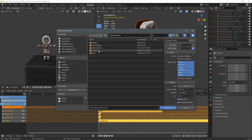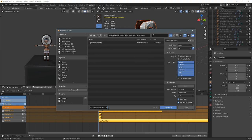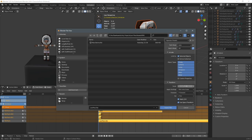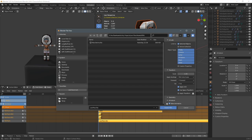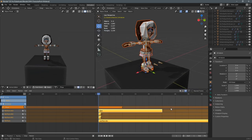I go to Export and export directly into my Unity project, usually in the assets folder. I create a new folder called 'fbx' and name the FBX files. The important settings are: Selected Objects, Apply Scalings set to FBX Unit Scale, Y Forward in the forward direction — very important. And I don't want to export all the actions, just the NLA strips. Then hit Export FBX and we're good to go.